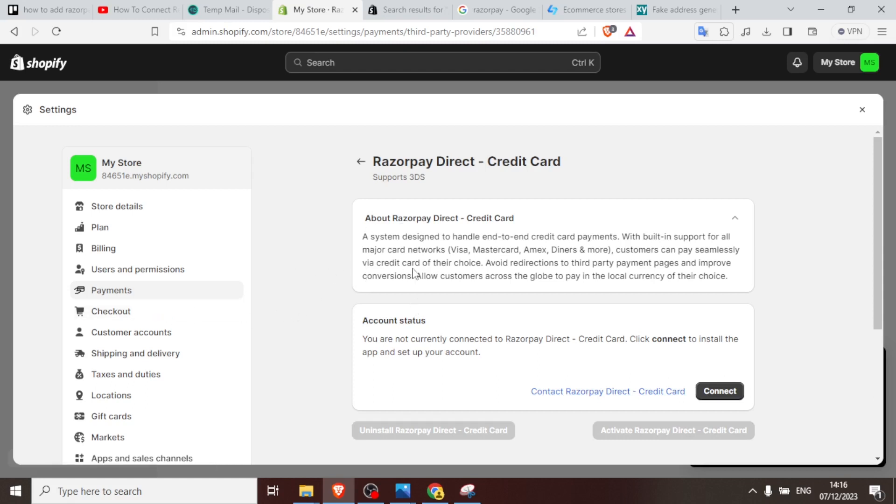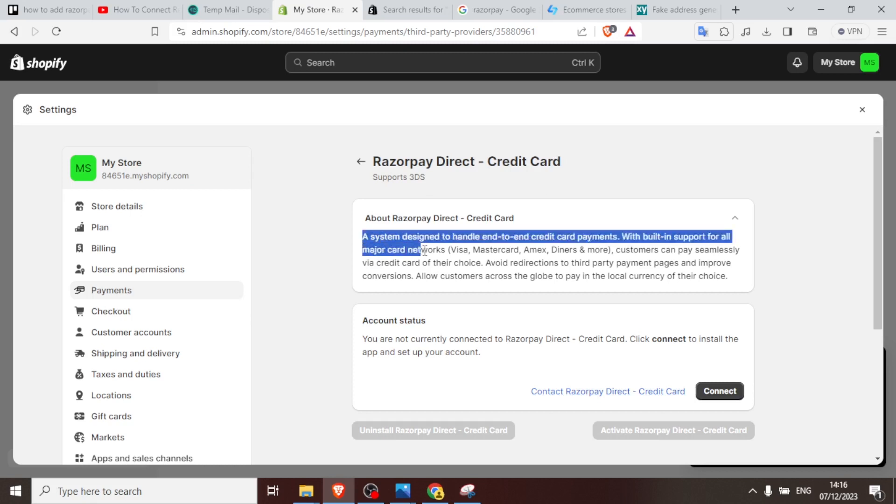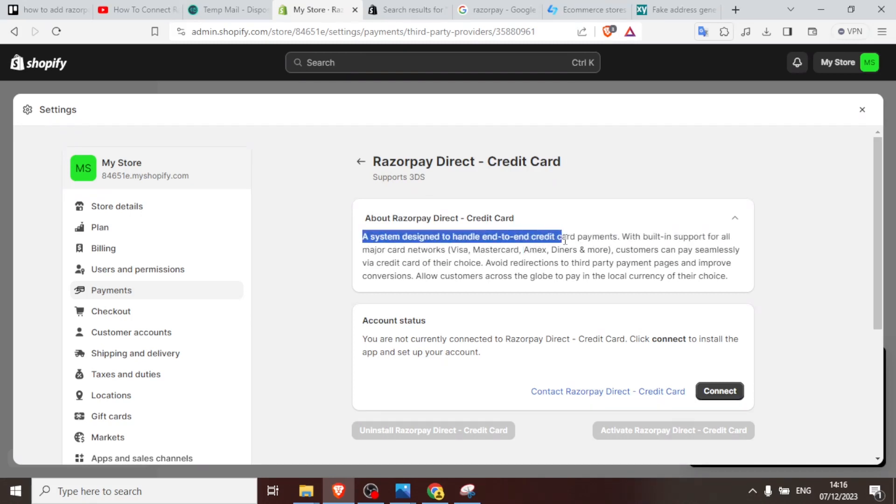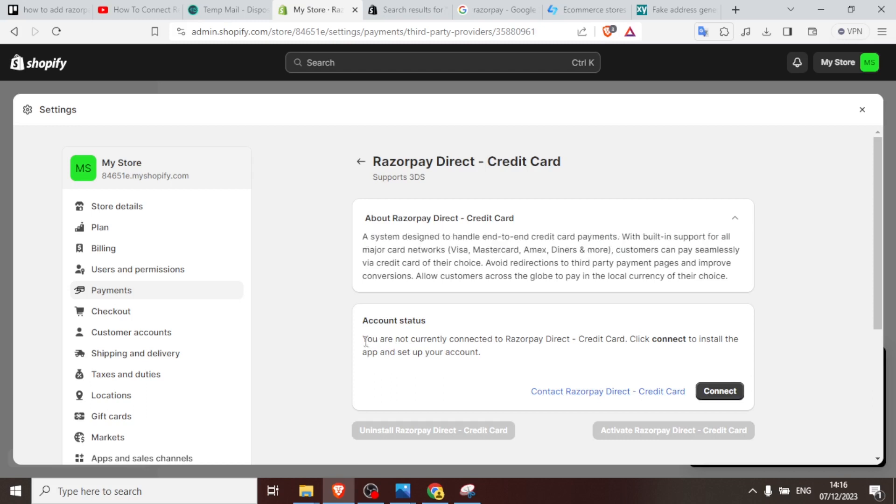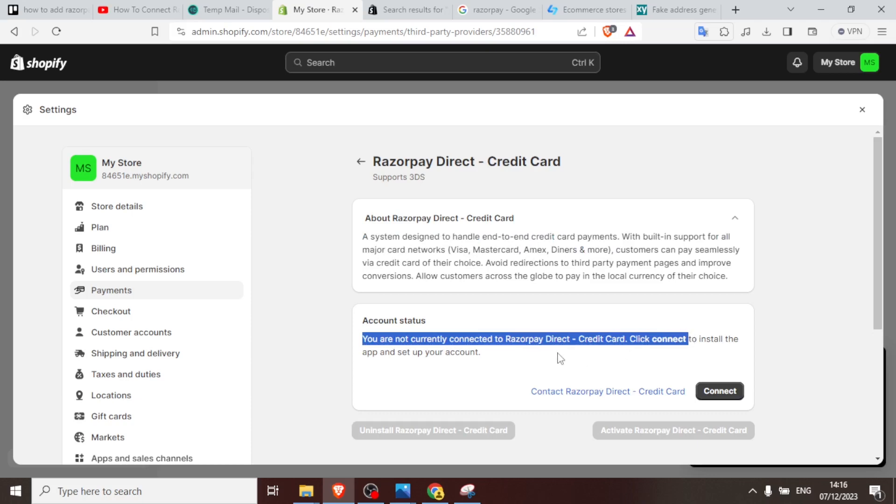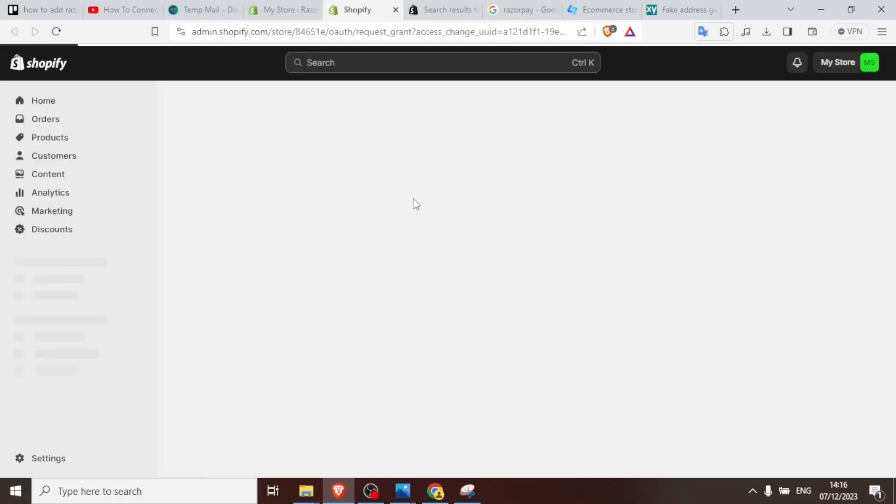So after clicking that, you notice we have Razorpay direct credit card and then we have the details here. It's designed to handle end-to-end credit card payments with inbuilt support for all major networks. It has Visa card, Mastercard, Amex, Diners, and even more. All the details are there. So because here you notice I'm not currently connected, I'm supposed to click on connect to install the app and set up the account.